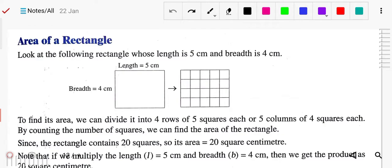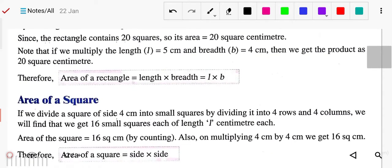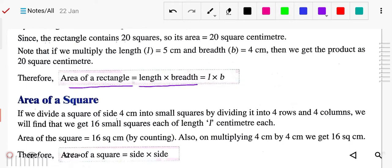How to find the area. First of all, area of rectangle. In a rectangle, two opposite sides are equal — there is a length and a breadth. Area is the total enclosed region by any figure. So area of rectangle equals length multiplied by breadth, that is L into B.